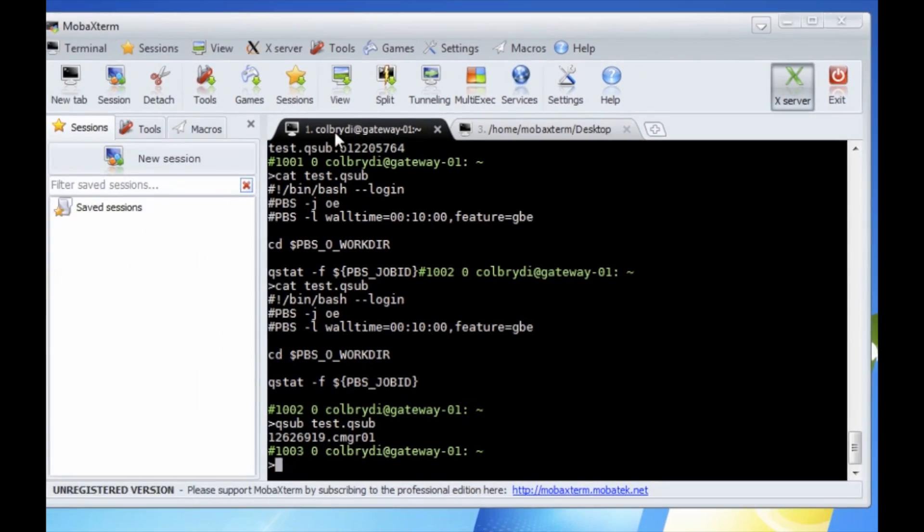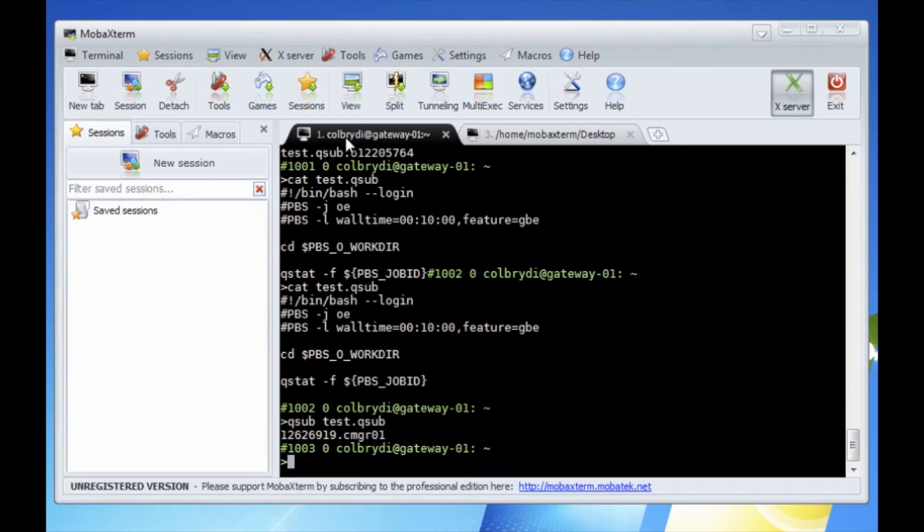So this is how you use MobaXterm as a single software install to do everything you need to to transfer files and use the High Performance Computing Center.